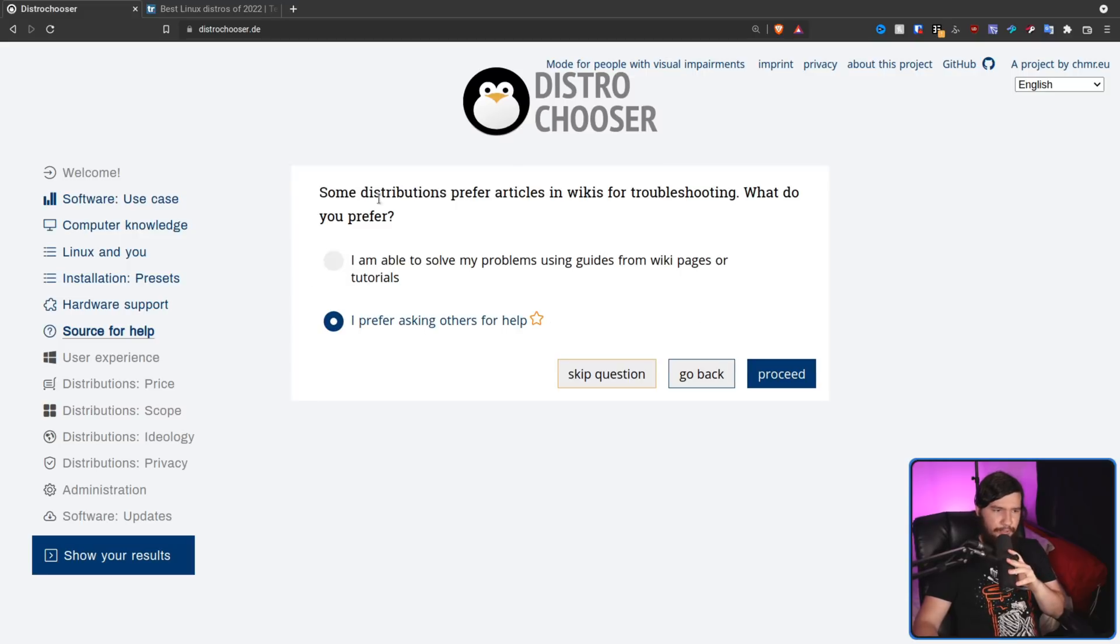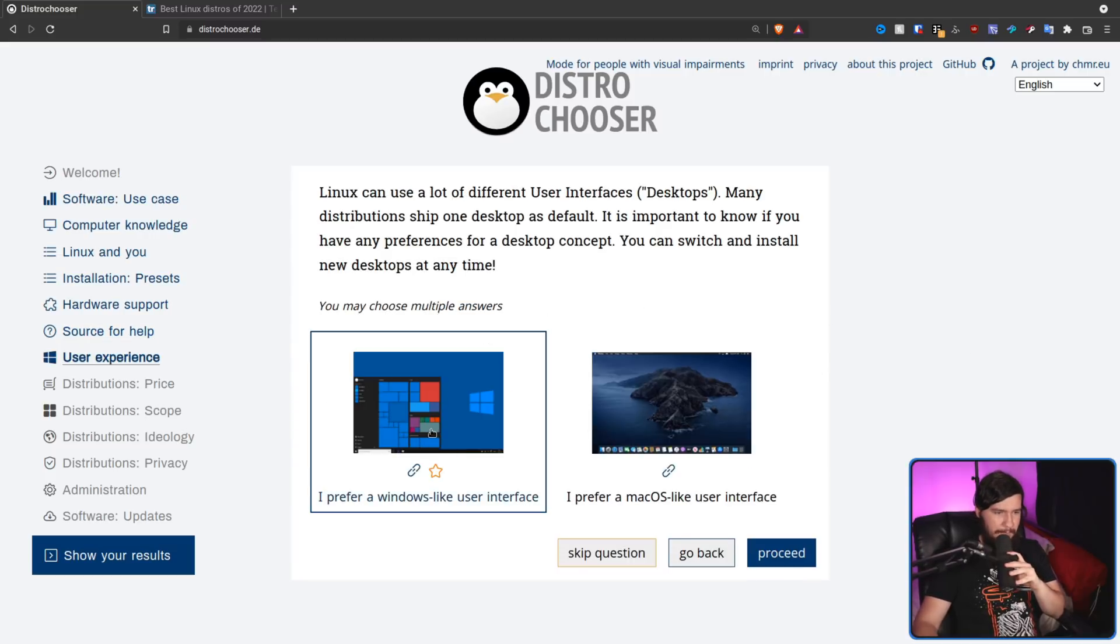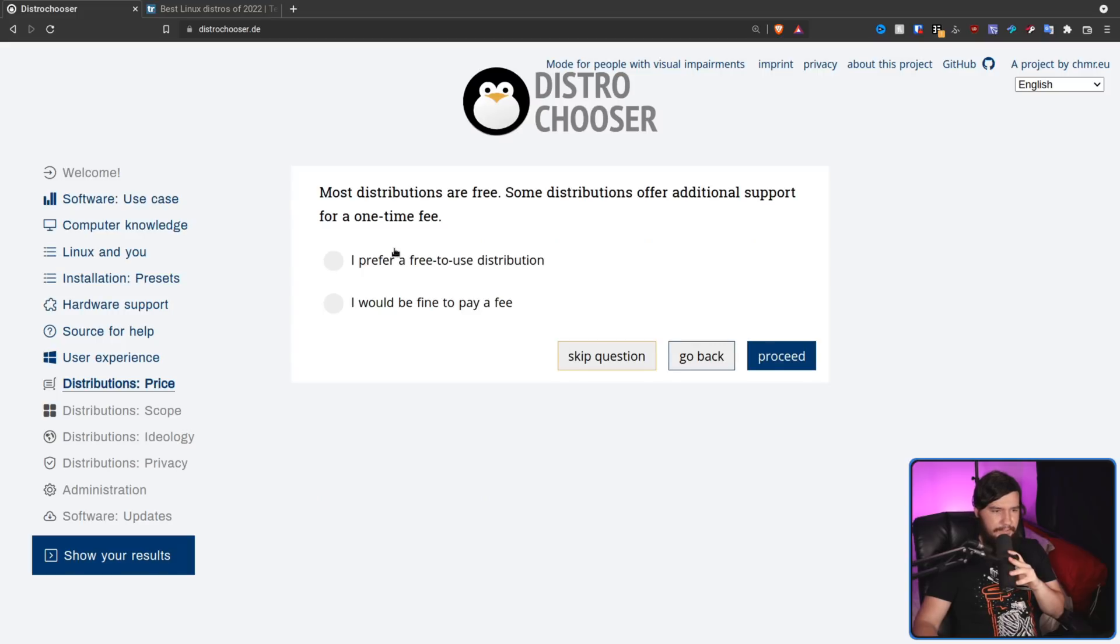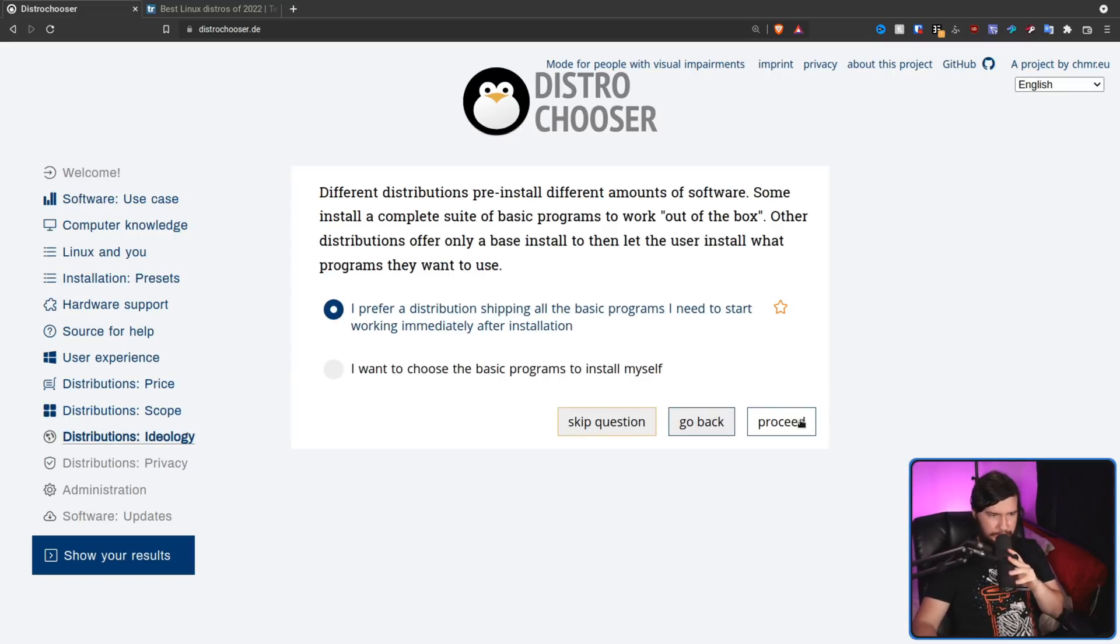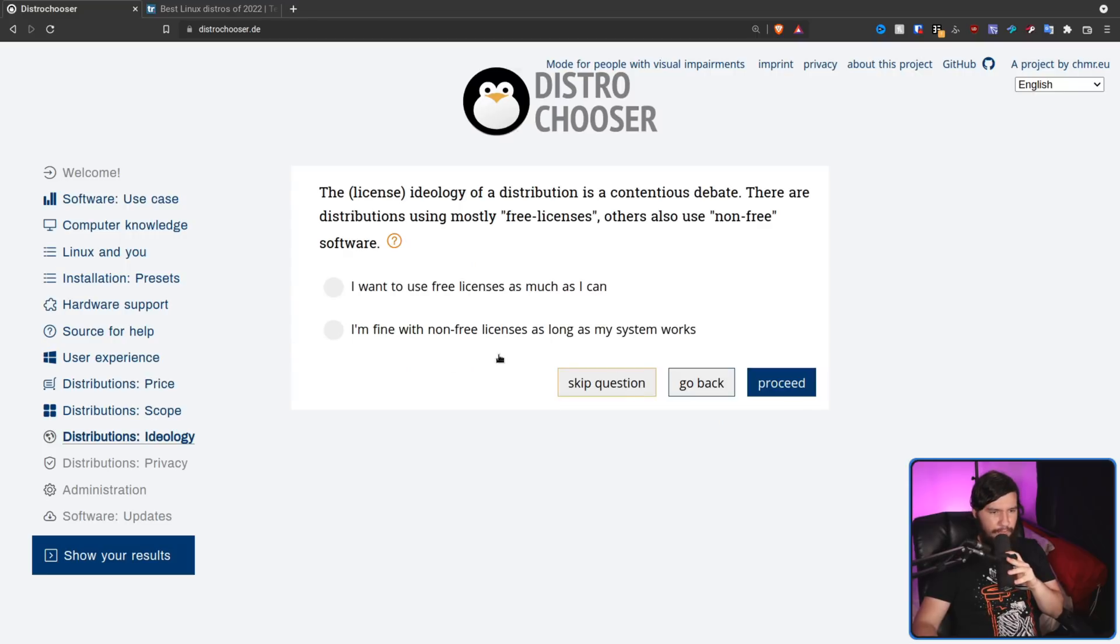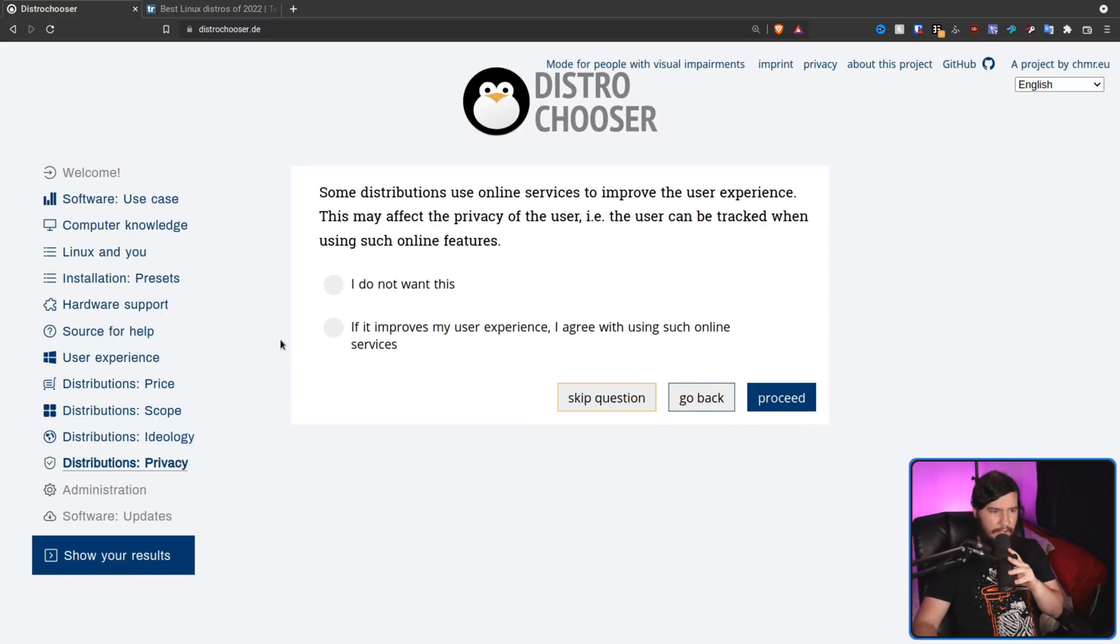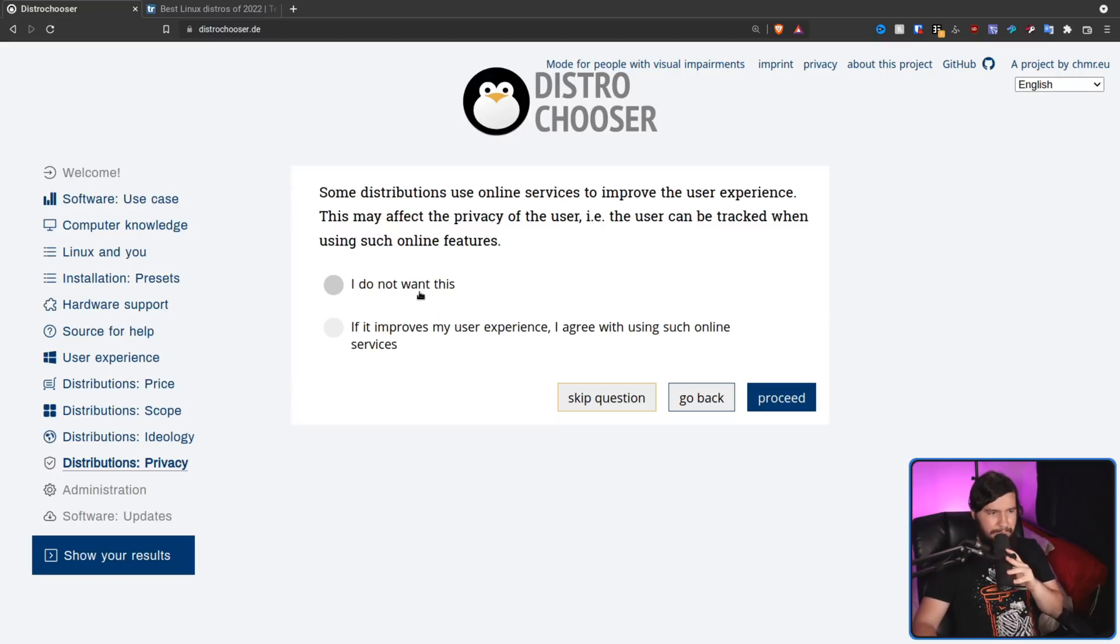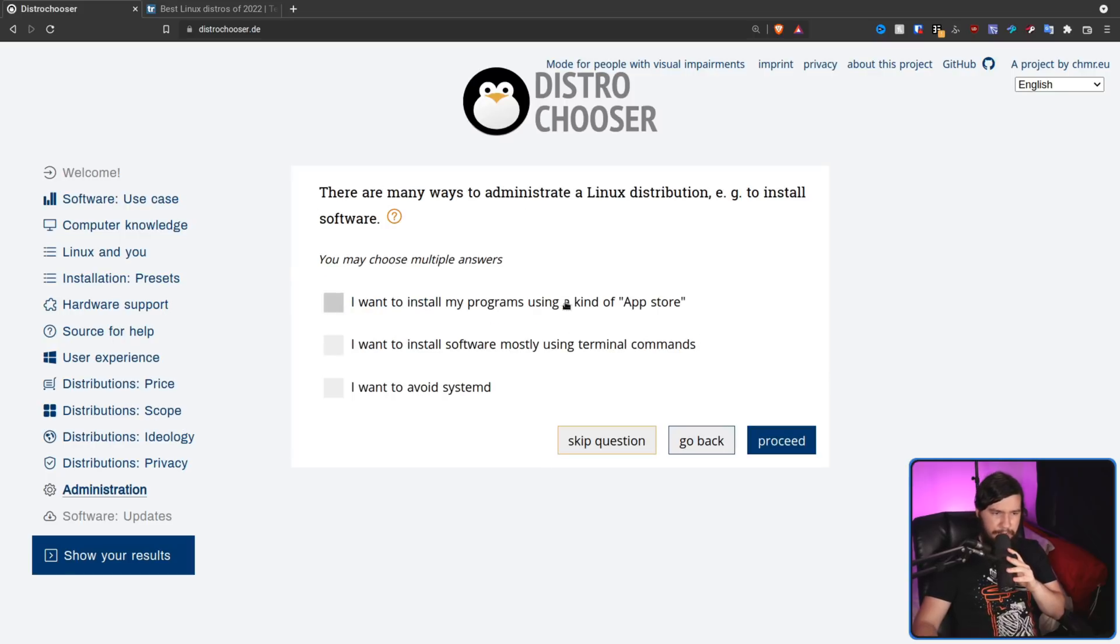So I came from Windows. I'm going to select this one. I don't really want to pay for it. That's why I'm going to Linux. I want to have all of my basic programs there when I install it. I don't really know what licensing is. So I'm going to say this one because I want my system to actually work. If it improves my user experience, I agree using online services. I don't know. Maybe I'm not a big fan of this. I'm going to say I don't want this because I wasn't a big fan of all the telemetry that Windows had.